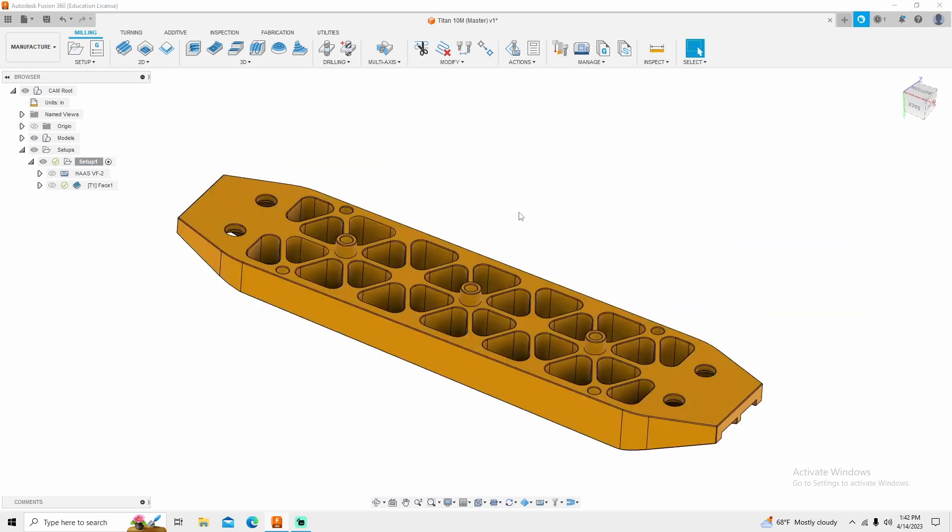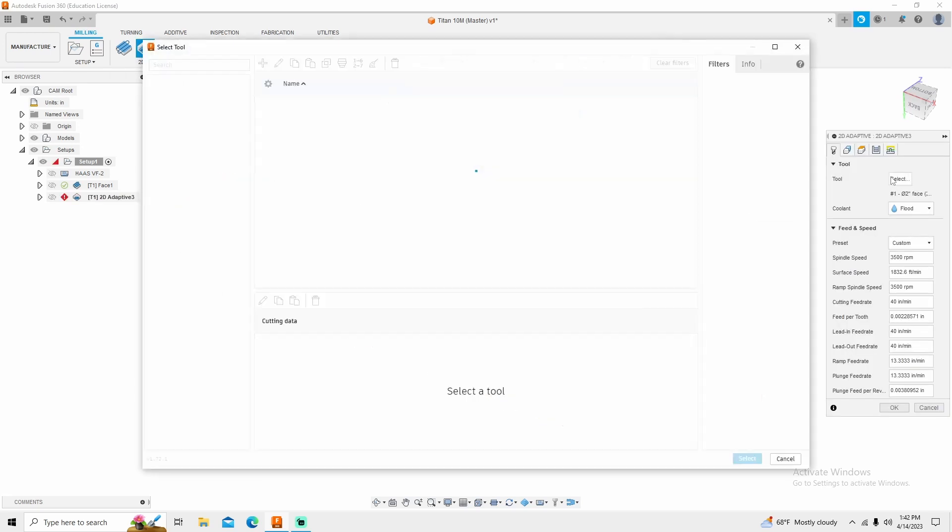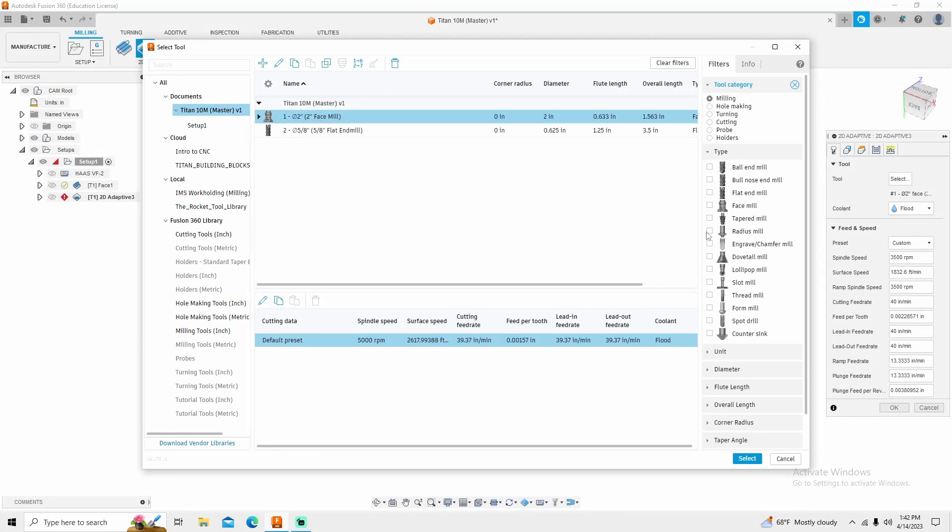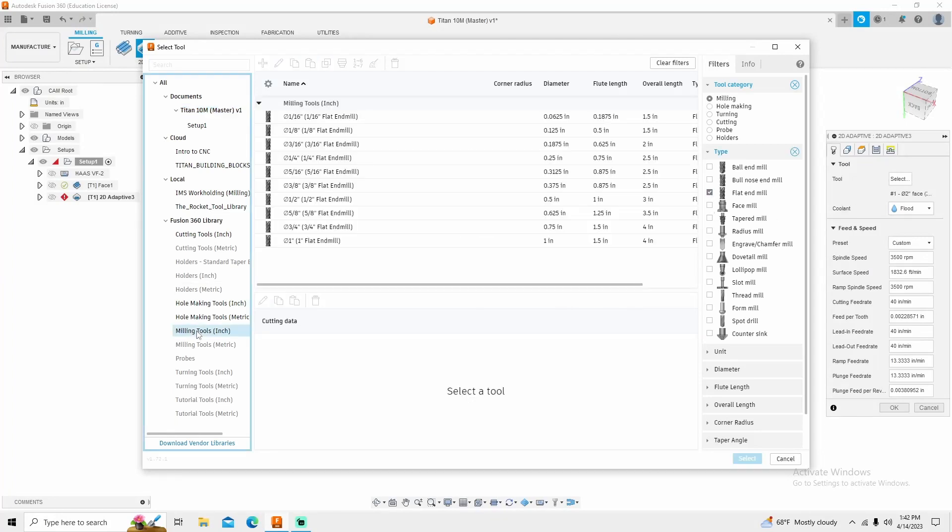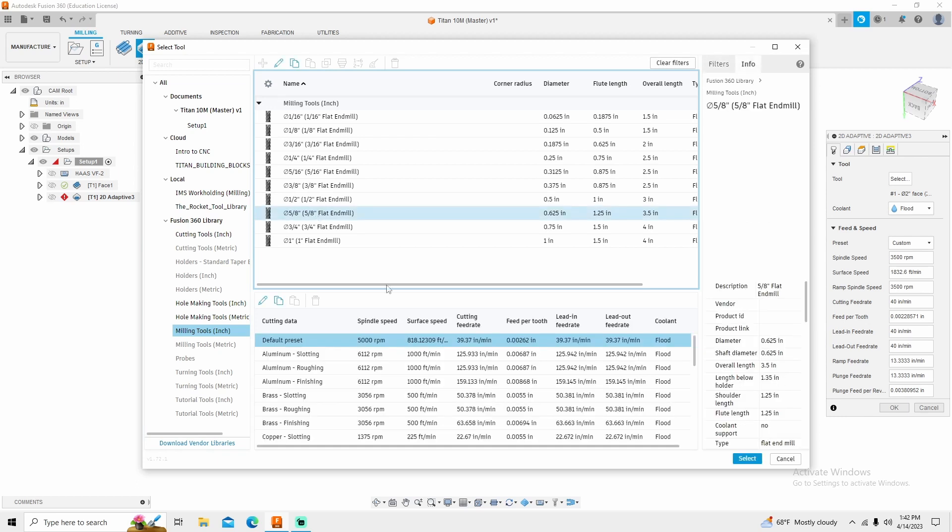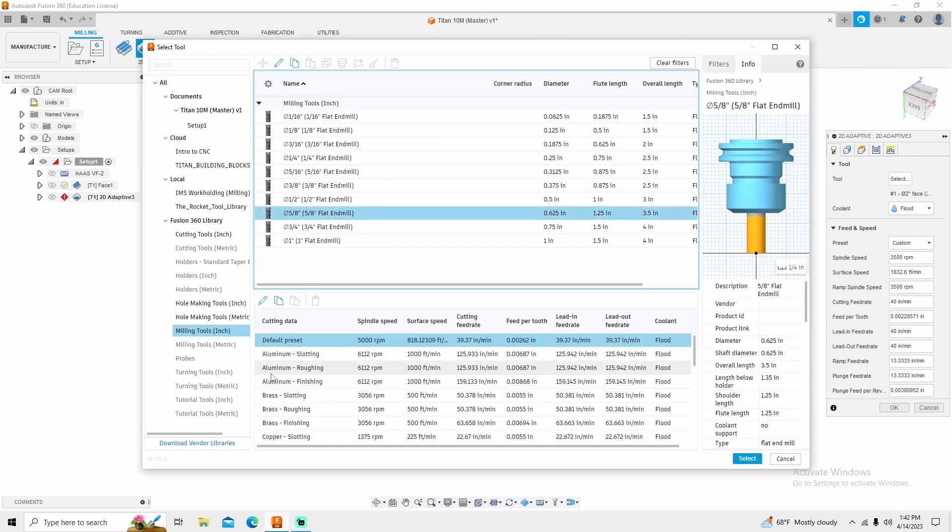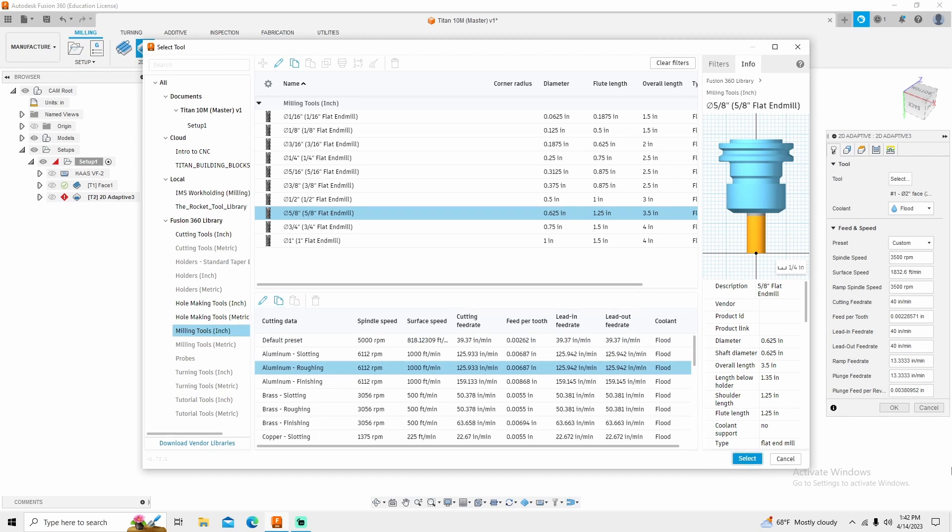So the next thing we're going to do is a little bit of 2D adaptive clearing. So I'm going to go to 2D adaptive clearing. The tool that I'm going to use can be found under flat end mill, milling tools, and 5.8. I'm going to use aluminum roughing because that's the proper feeds and speeds for what we're going to be doing. I'm going to select it.